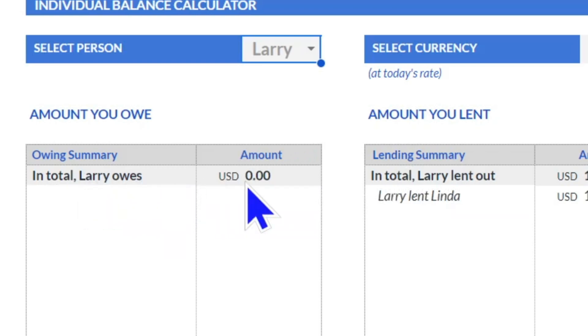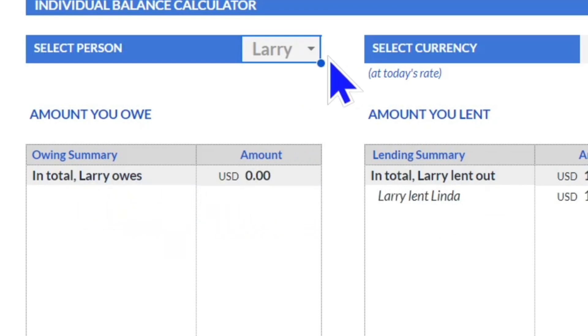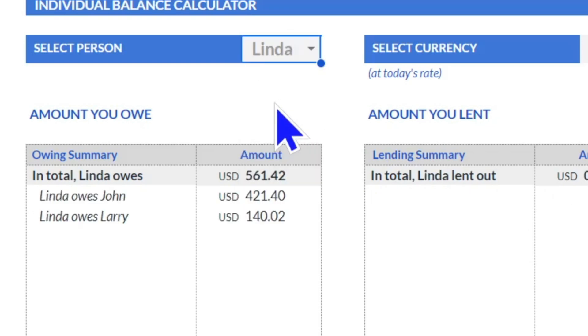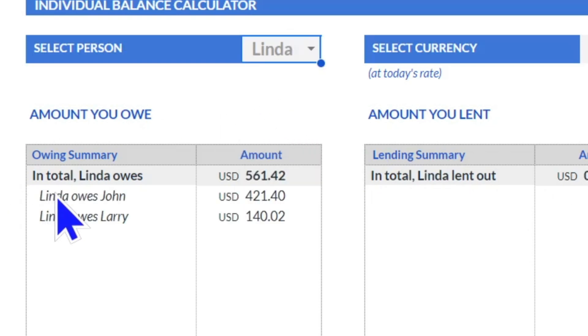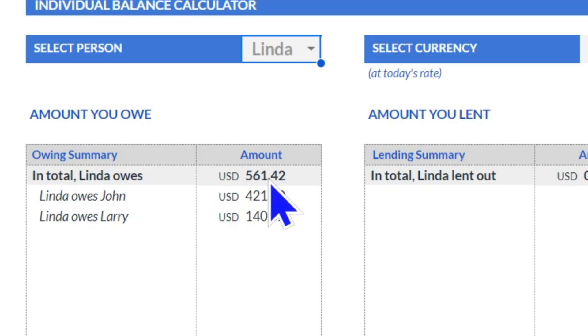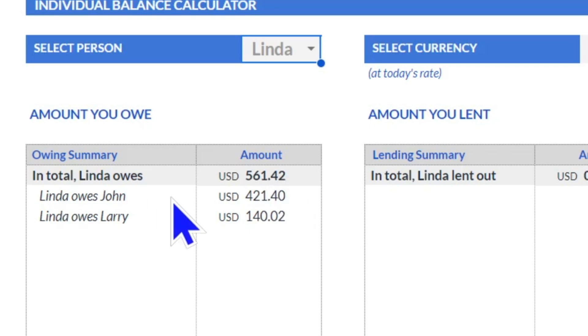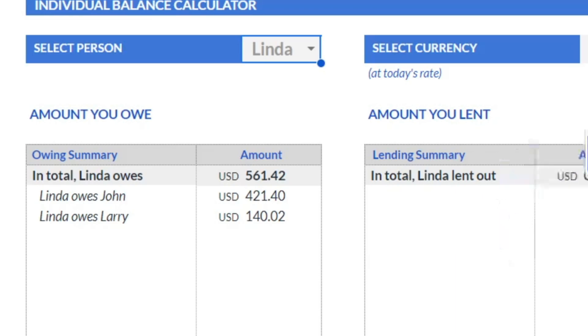All right, let's see Linda. Oh, Linda owes in total five hundred and sixty-one dollars, and she owes John and then she owes Larry, but nobody owes her any money.